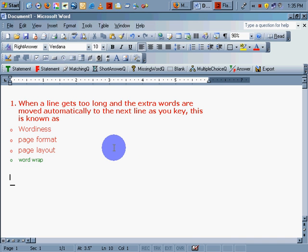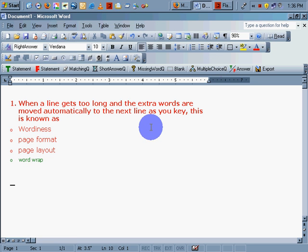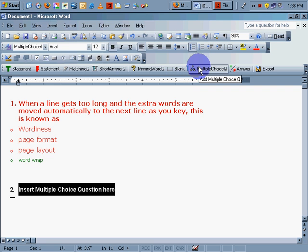Greetings. In this demonstration, we're going to take a look at how to create multiple choice questions using the macro template provided by Miko. Let's go ahead and create a question. Multiple choice.